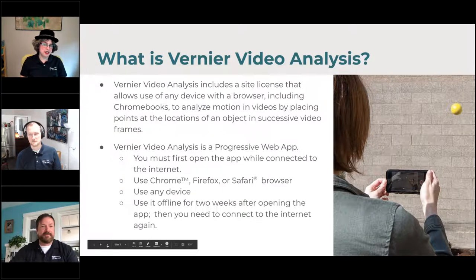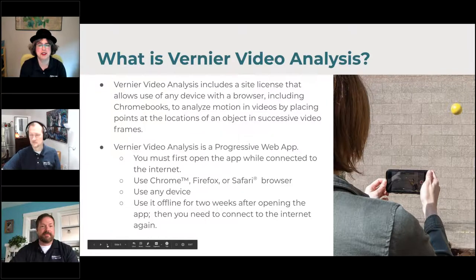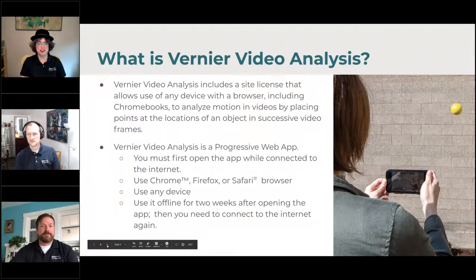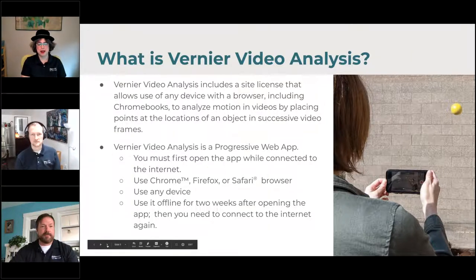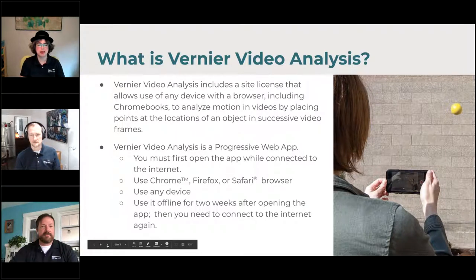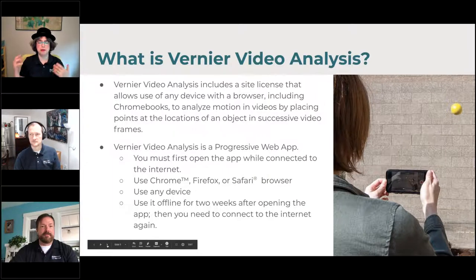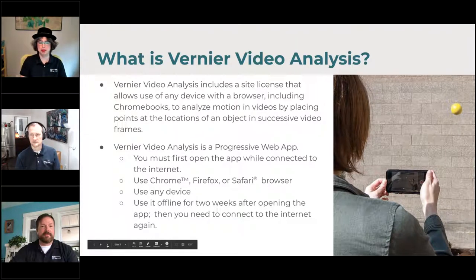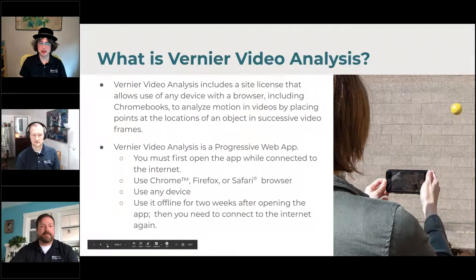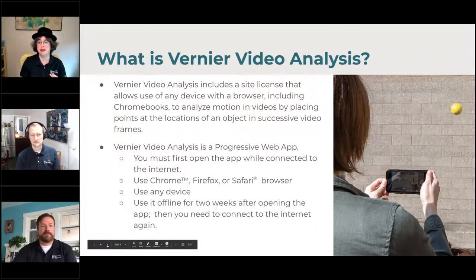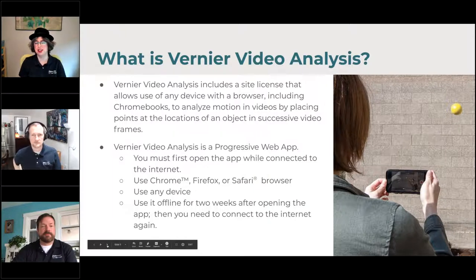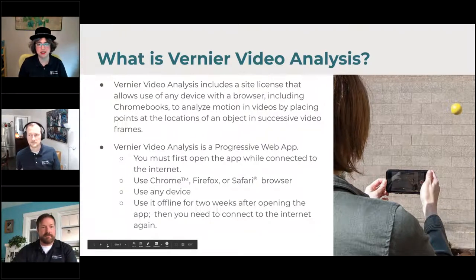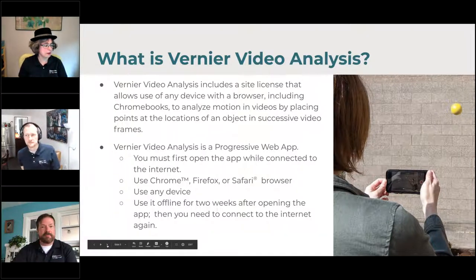Until this particular product, software solutions have been mainly restricted to Windows and Mac computers, so this is different because it's a progressive web app. You have to use it in a browser, such as Chrome, Firefox, or Safari. You have to be connected to the Internet when you first open it, but then once you've opened it on your device, you can still use it offline. That'll last for about two weeks, and then it has to check in and make sure the code is still current.